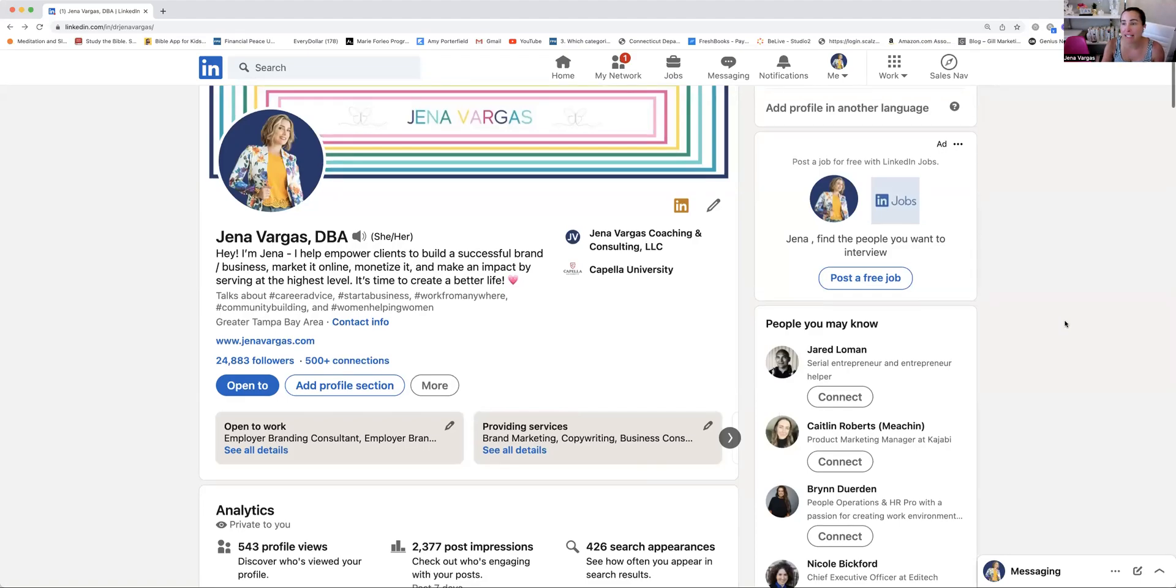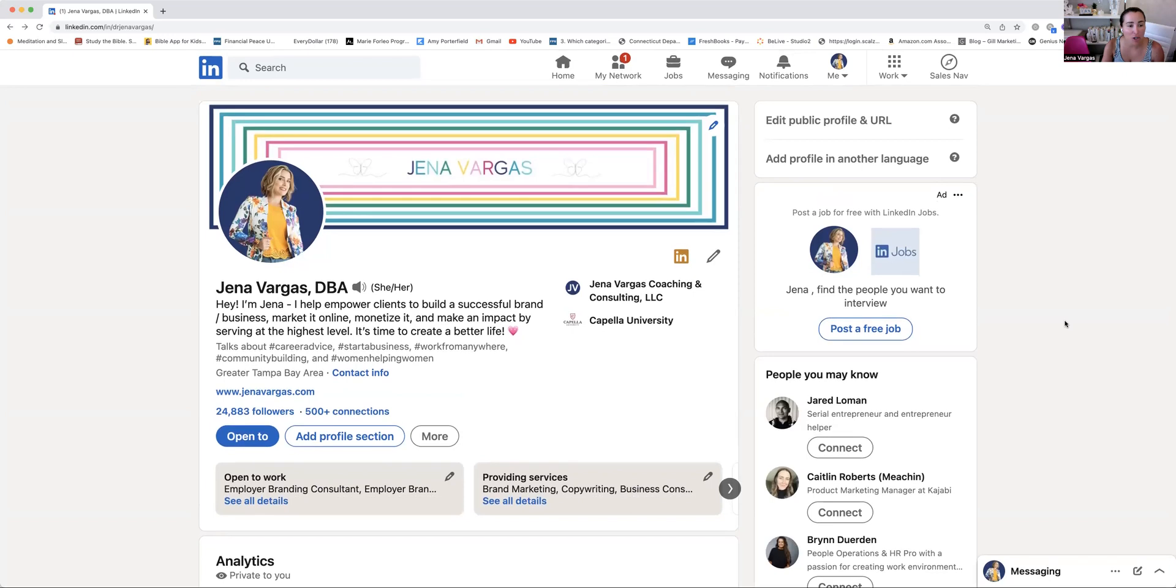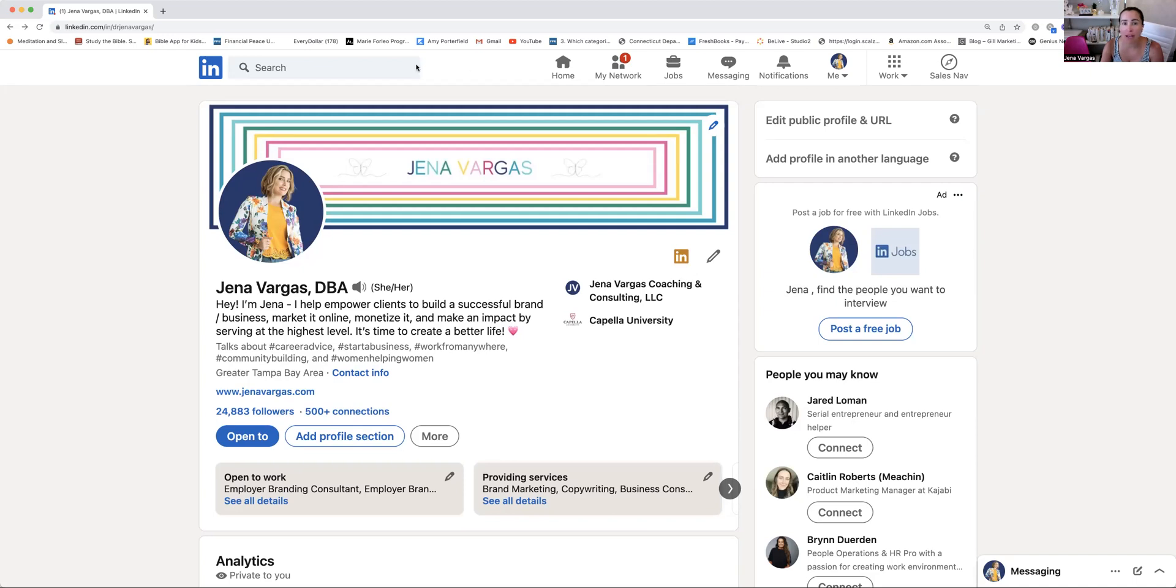Hey there, I'm Jenna Vargas, and today I'm going to show you how to optimize to a LinkedIn all-star profile. I'll give you some of the fundamentals in short and sweet. If you're just getting started, this is super helpful for some of the fundamentals.